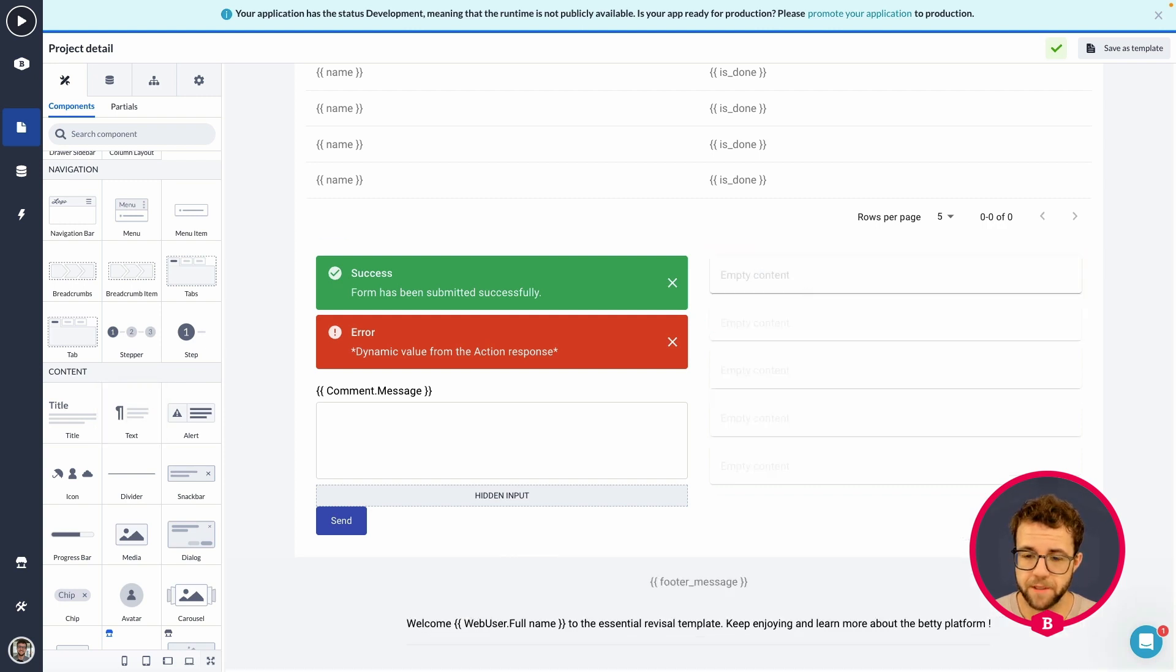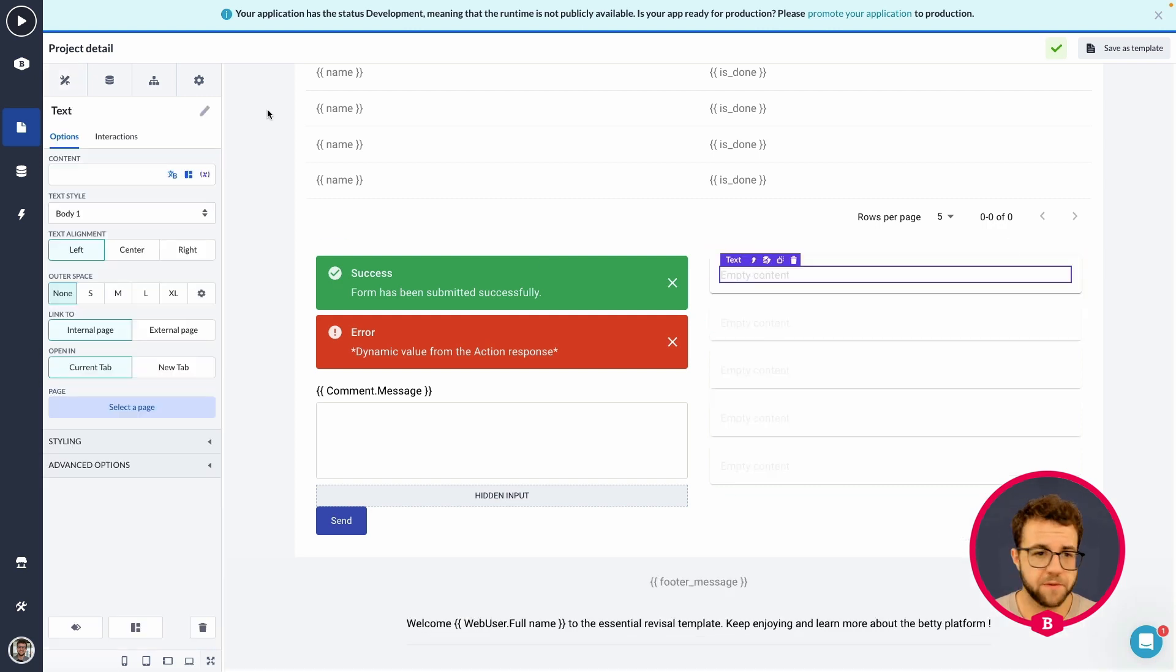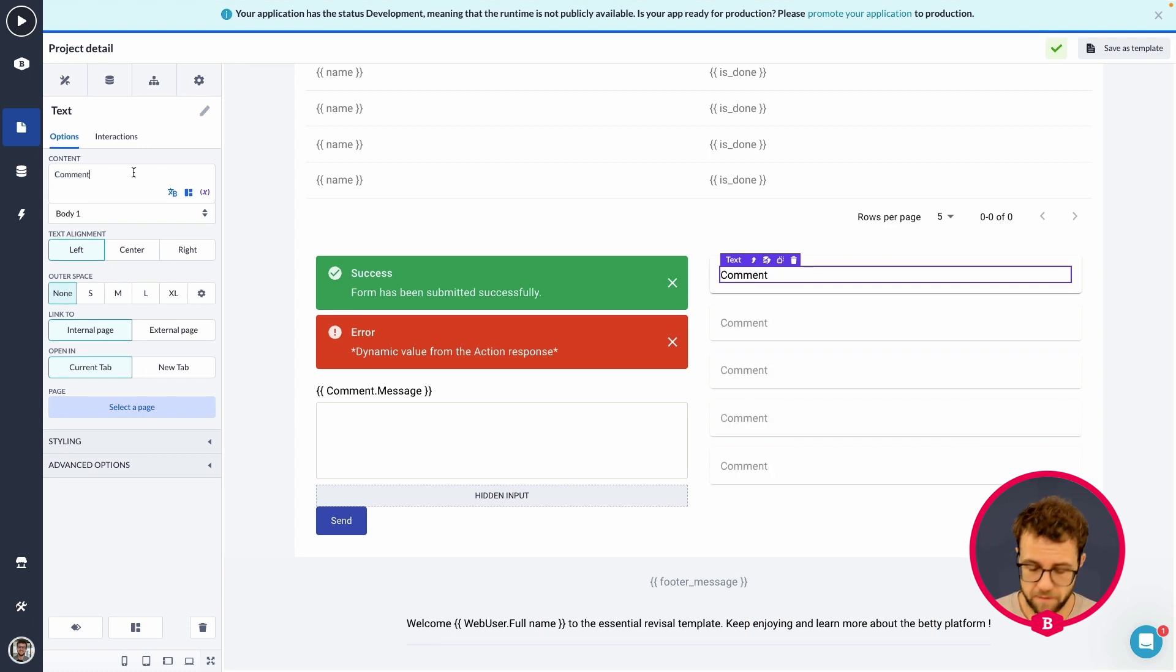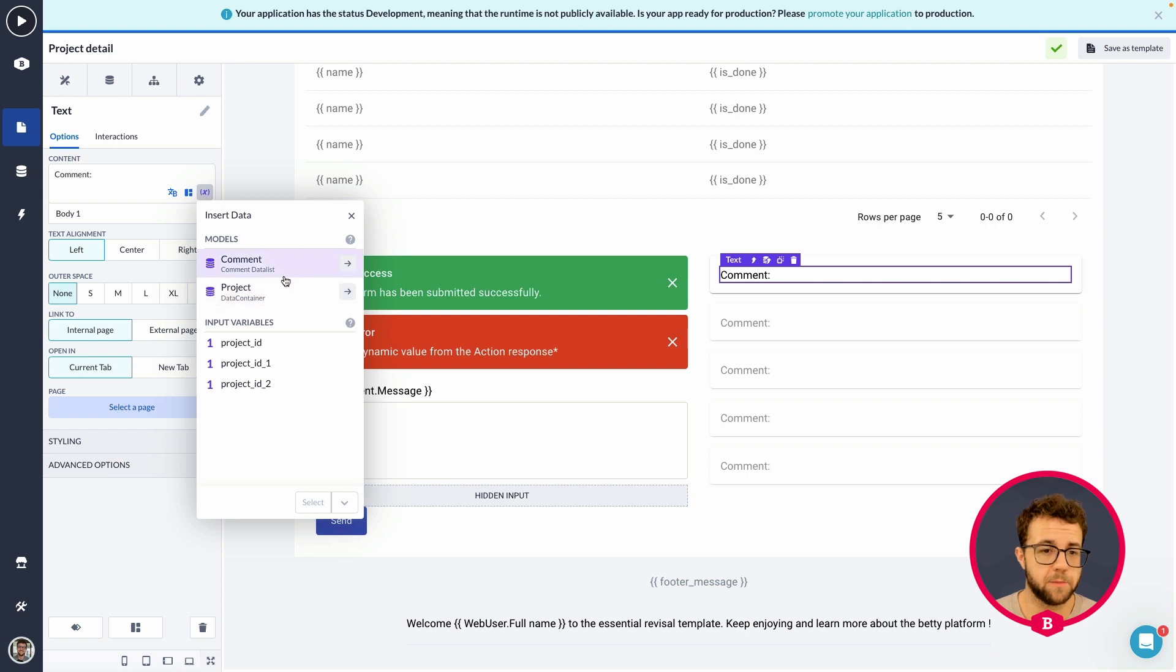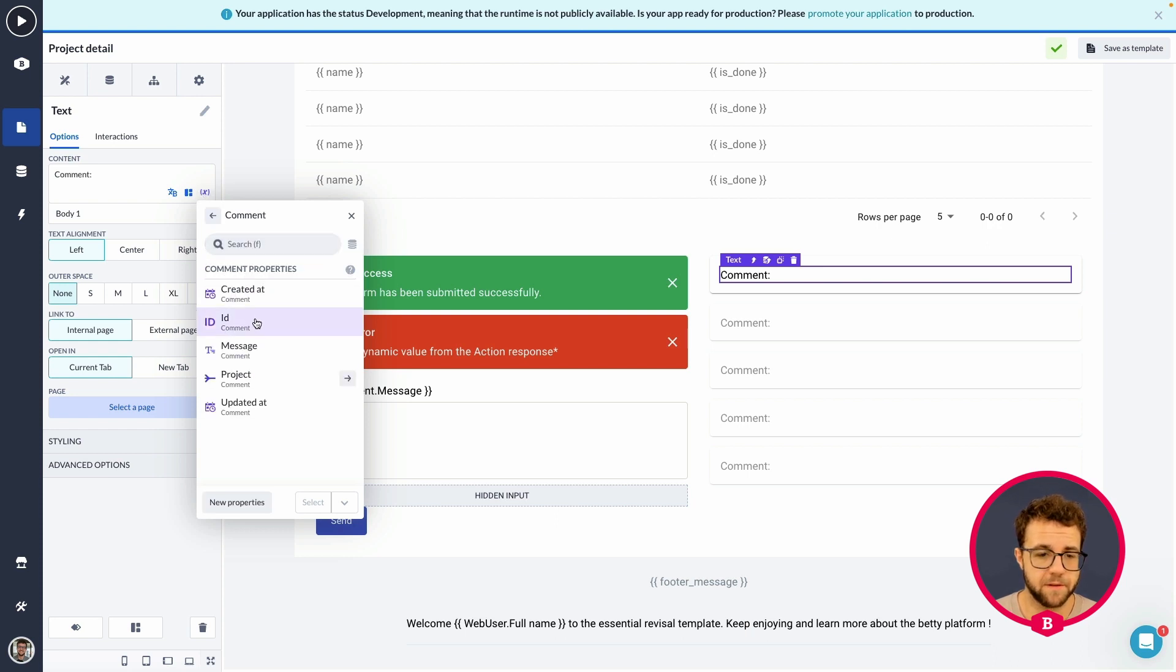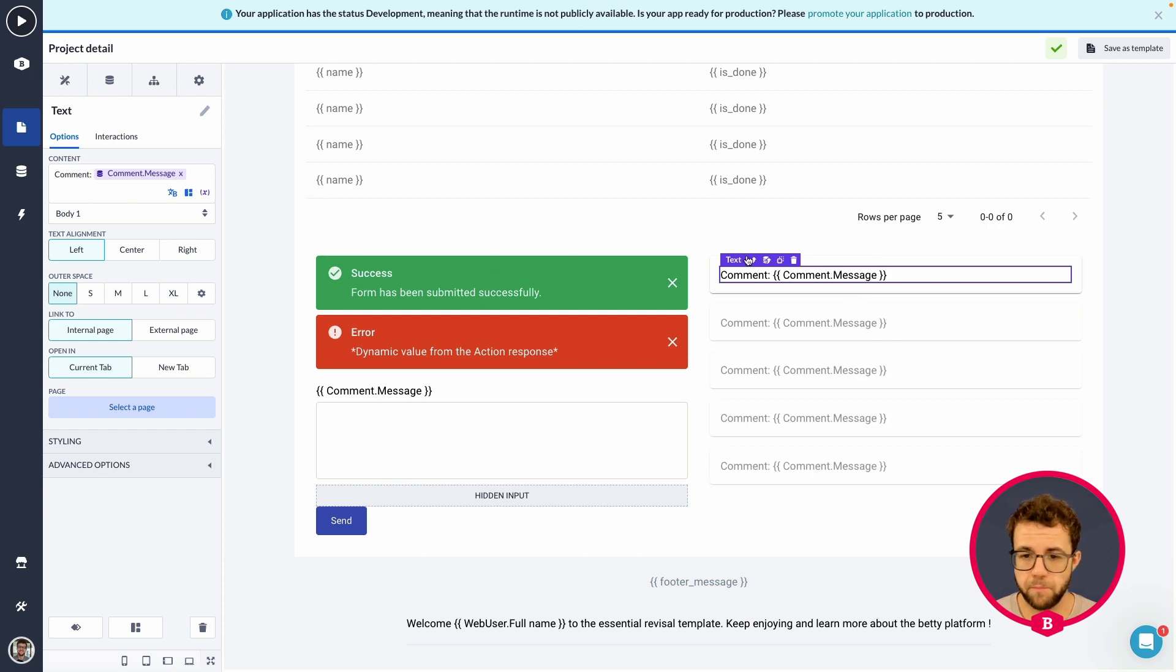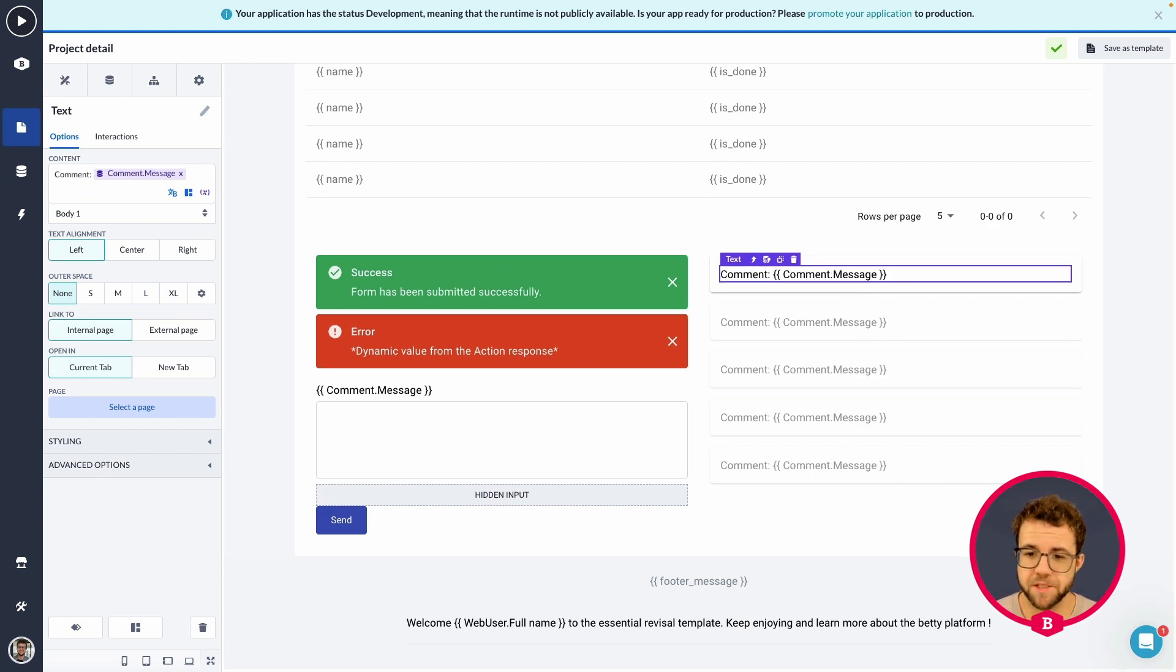So, let's also open up the text field. There we go. Then, within this text field, we are going to say, comment. And we're going to be selecting the comments data. So, comment message. Make sure that we show the proper message.